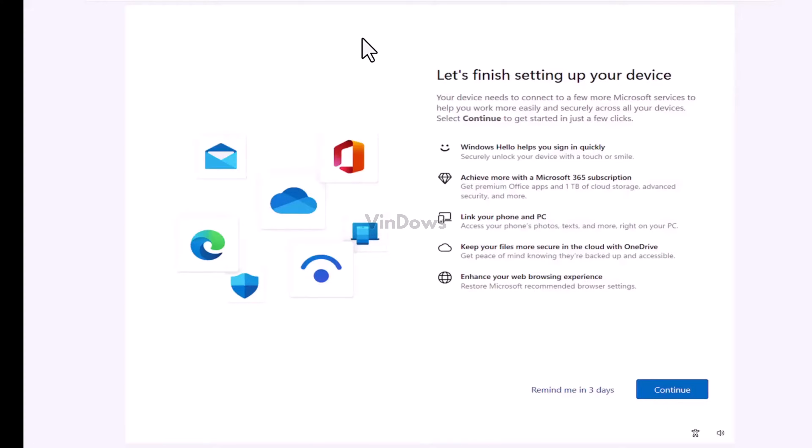Due to this reason, lots of users want to disable the 'Let's finish setting up your device' or Windows welcome experience screen in Windows 11. Fortunately it is possible, and in this video let's learn how to do that.